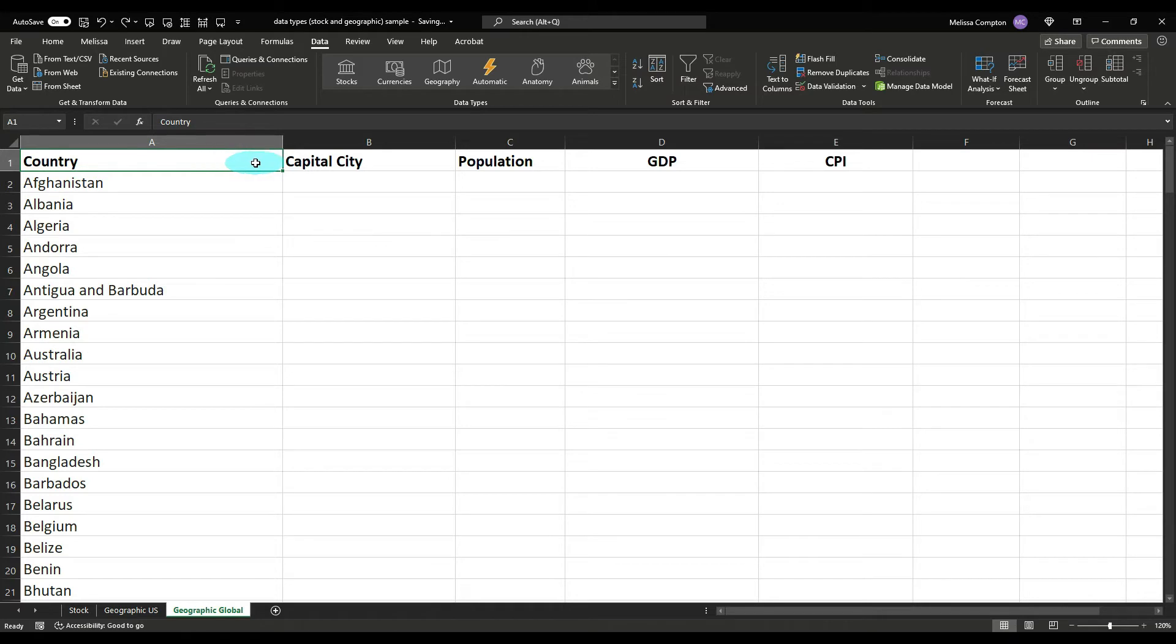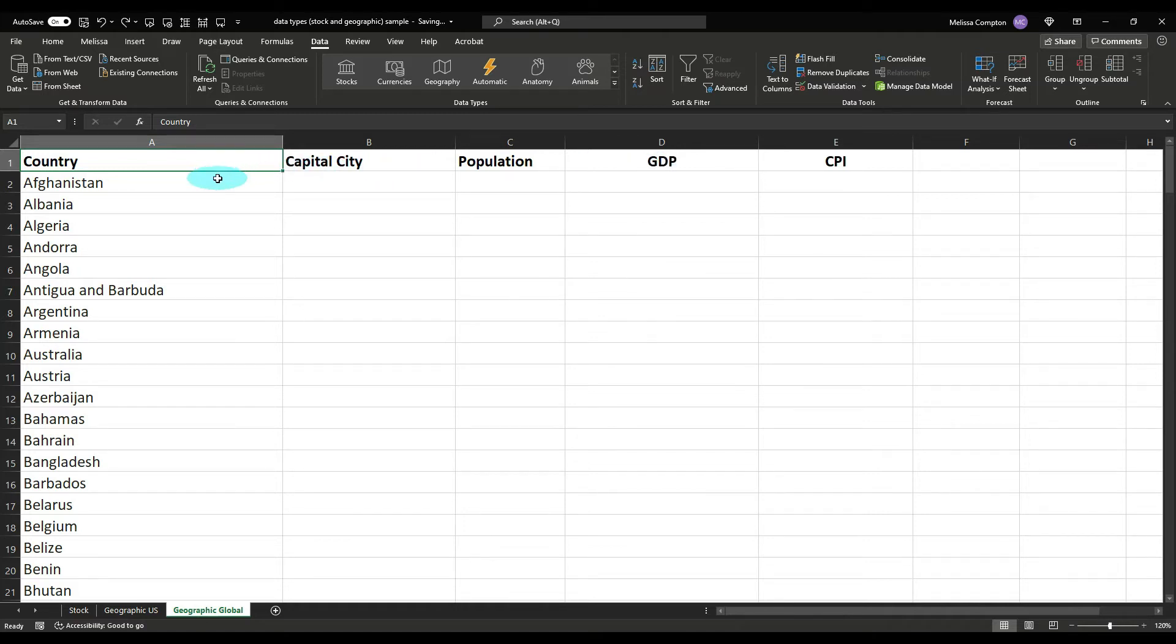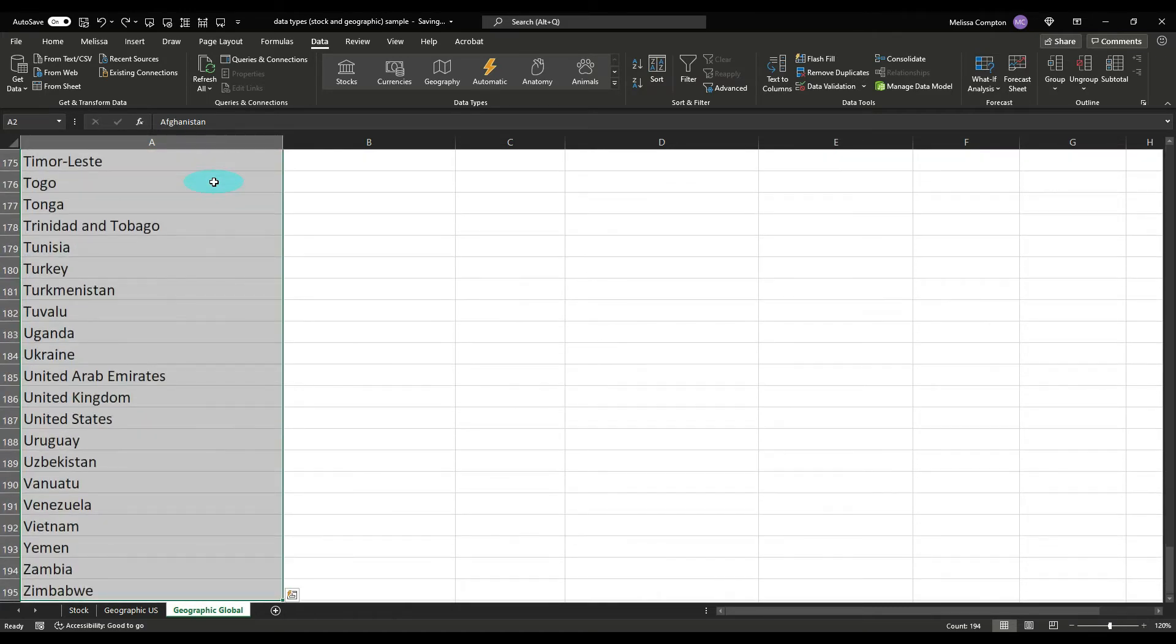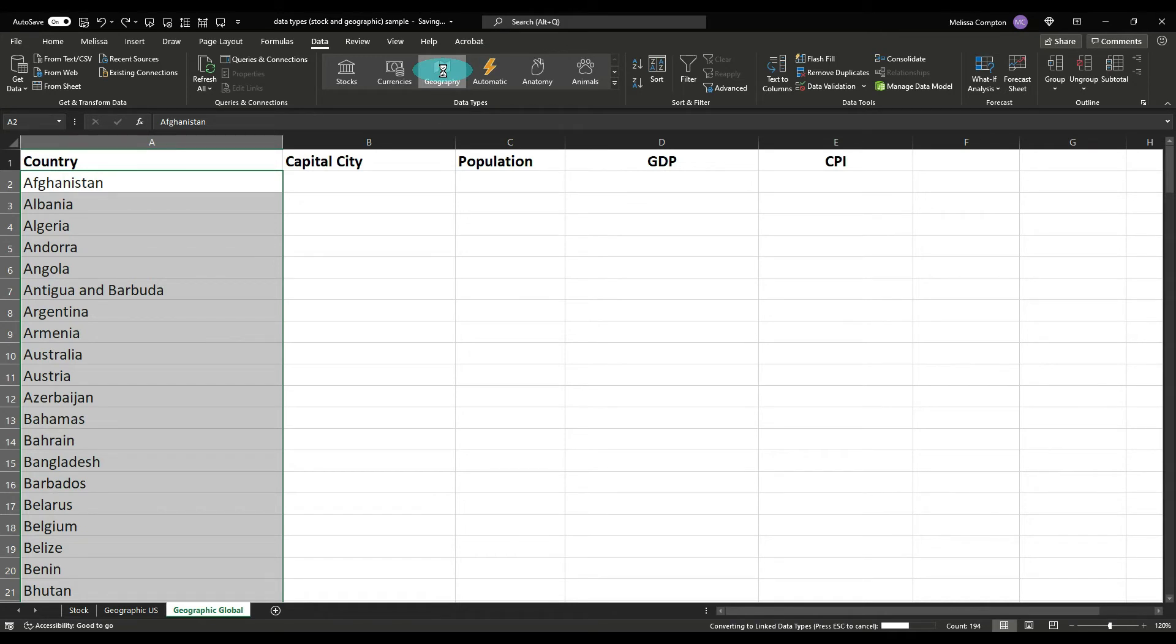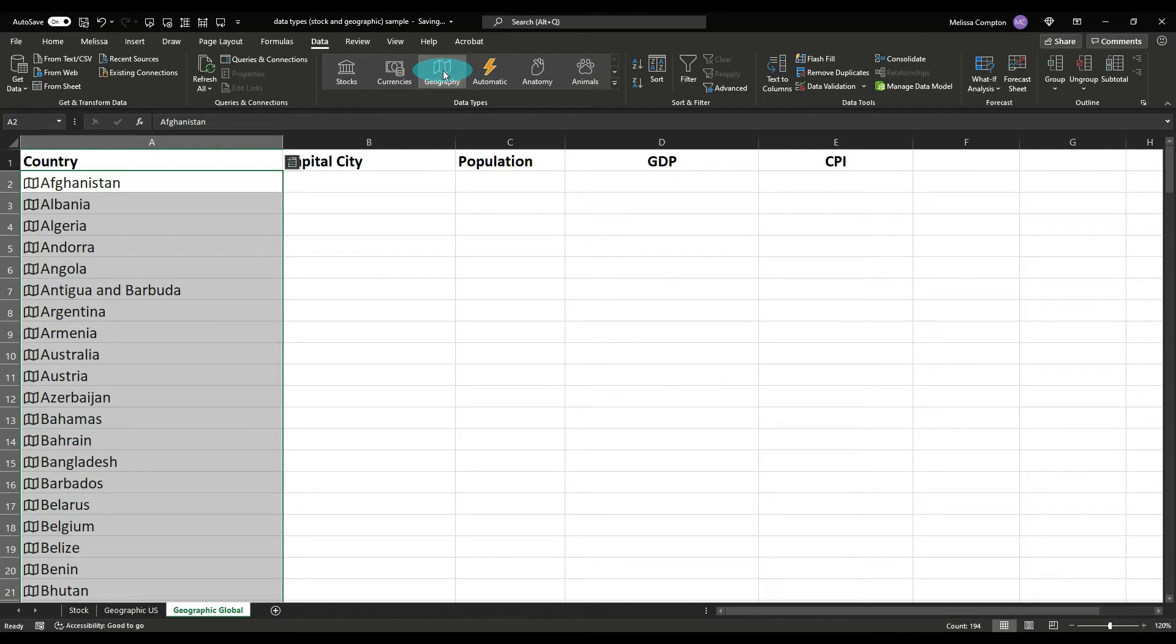Now let's look at global geography. So I have a list of countries here and let's just say that we want to know the capital city, the population, the gross domestic product or the total value of goods and services produced by the country, and we want to know the consumer price index also known as inflation. So what we can do is we want to convert these to geography just like we did our U.S. cities. So we're going to control shift down and then we're going to go to geography and it's going to take a second. And just remember, you might see that hashtag busy exclamation point, don't worry about it, just let it finish. And there we go.